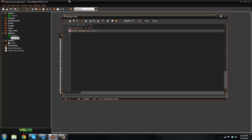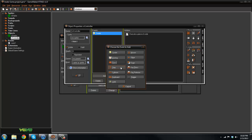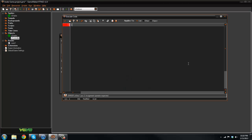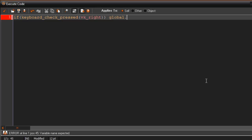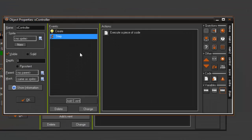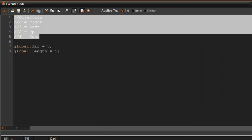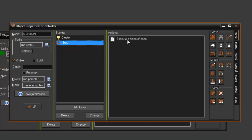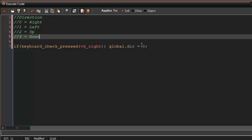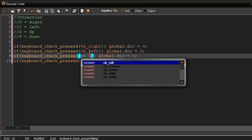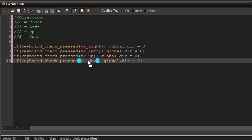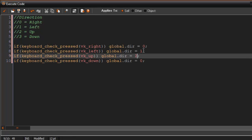Now let's add movement. In the step event of the controller I'll add: if keyboard_check_pressed(vk_right) global.dir = 0. Then copying that pattern for all directions — left sets dir to 1, up sets dir to 2, and down sets dir to 3.